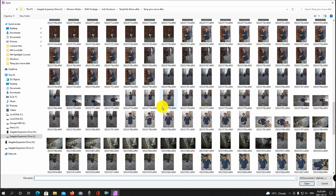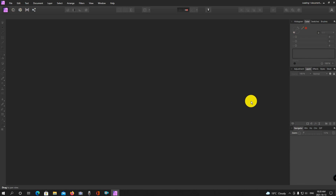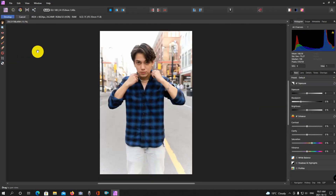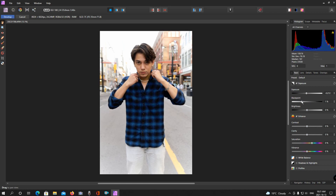Since this is a raw image, it opens up in a section called Develop. This is where you can basically do your adjustments to the raw file before you actually do your editing. For the most part, I can change the exposure, the black points, brightness, contrast — all that stuff before I do any more fine tuning.